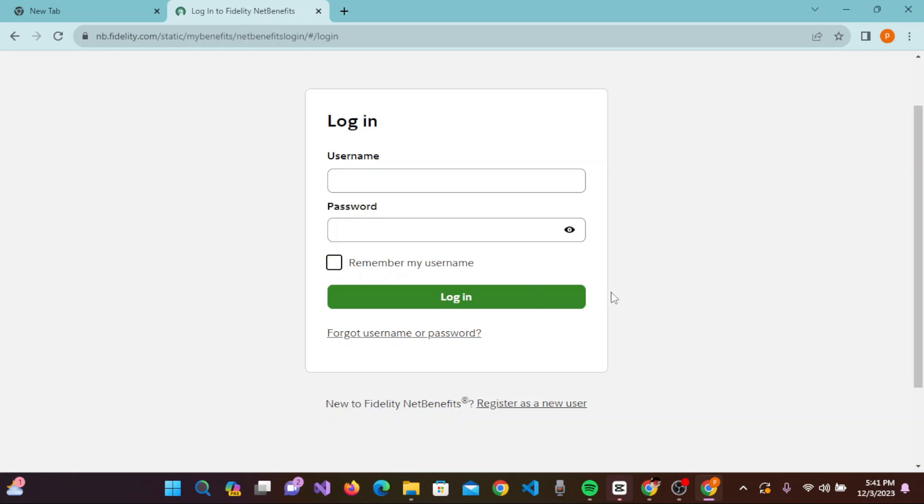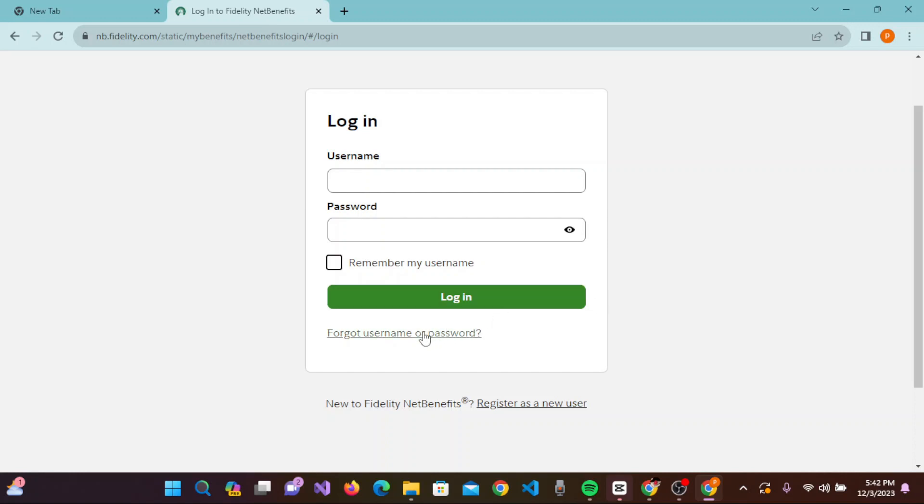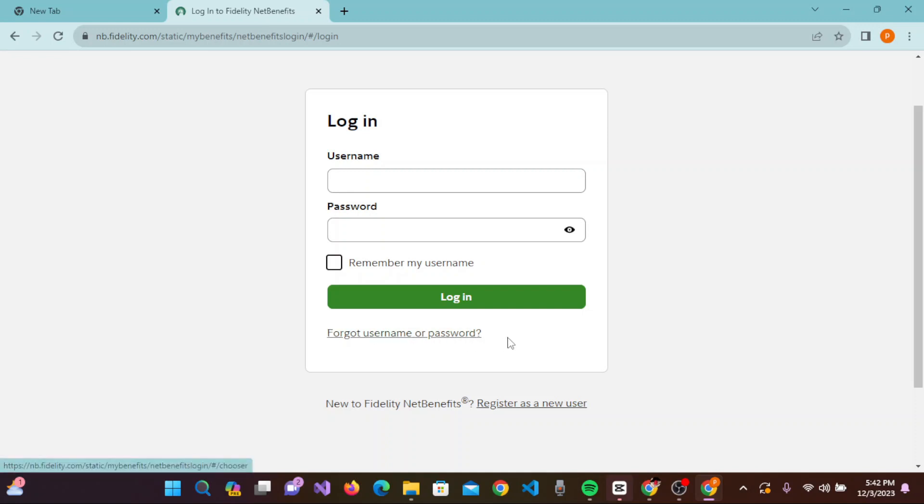you can click on the login button to log in to your 401k account. If you forgot your username or password, you can click on this link to reset them.